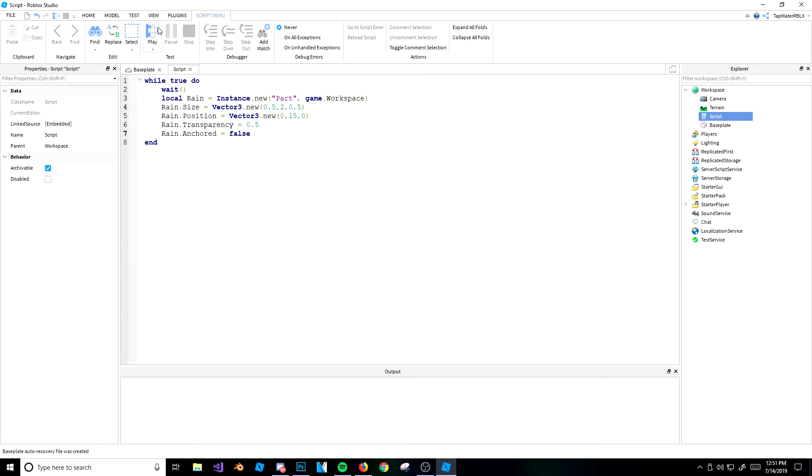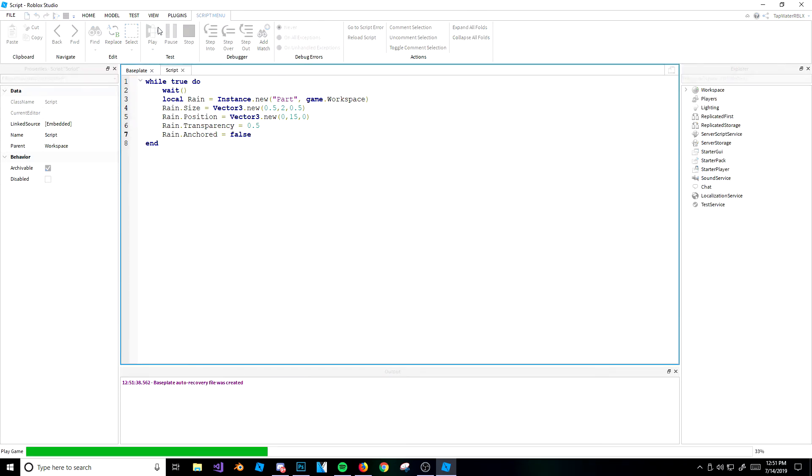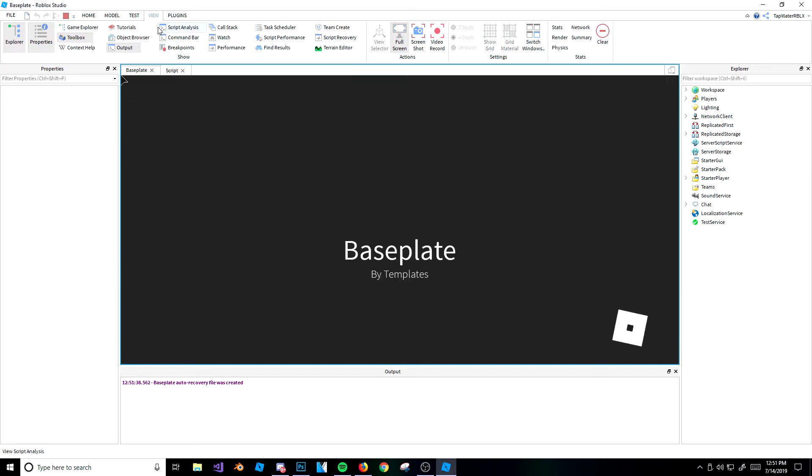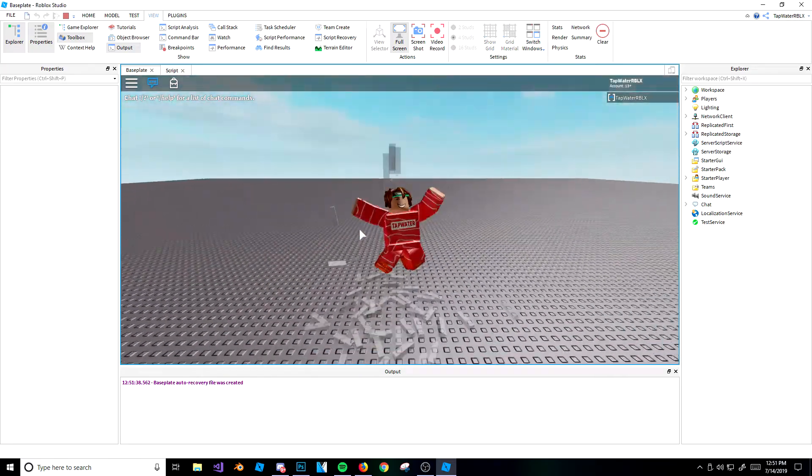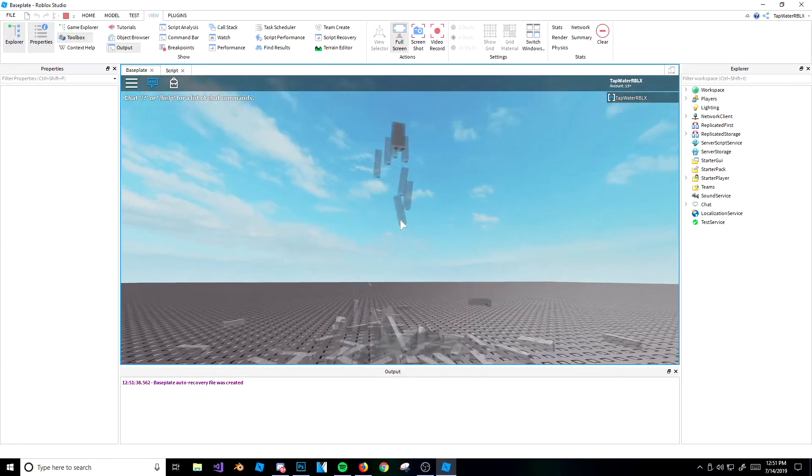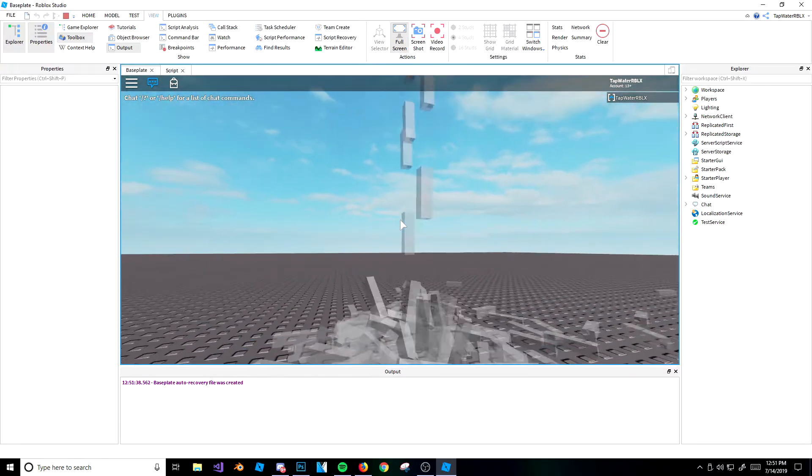Alright there we go. So we're going to go ahead and spawn this in, and I'll show you the rain spawner. So this is the rain spawner, guys. You should know what this is if you watched the last video. So basically it's raining, okay? It's pretty cool.